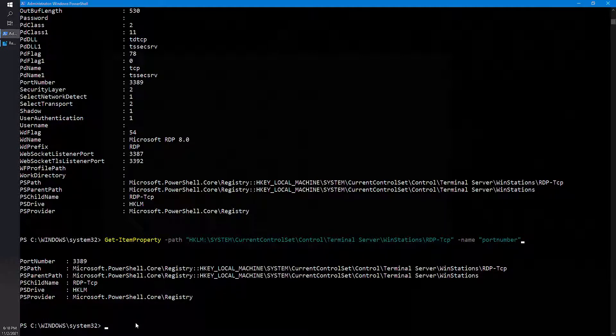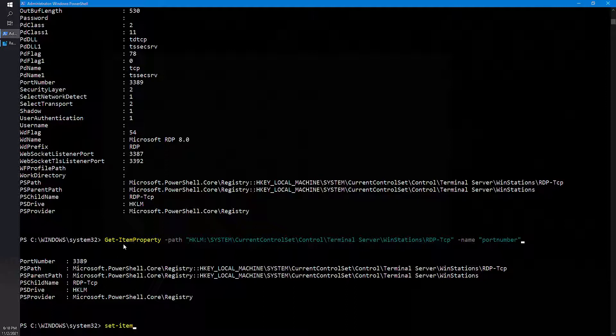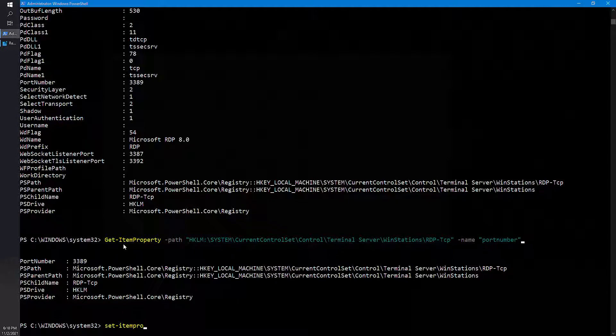So in order to change it, what you have to do is instead of doing Get-ItemProperty, you can use Set-ItemProperty. It's as simple, Get-ItemProperty is similar to how you do in a command prompt.